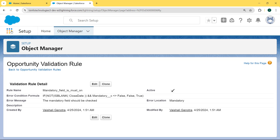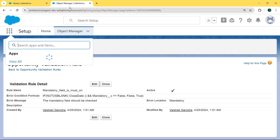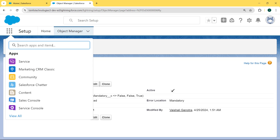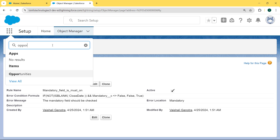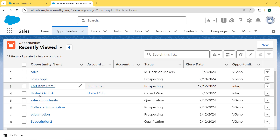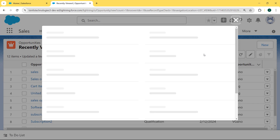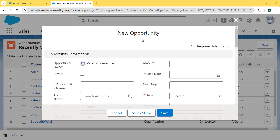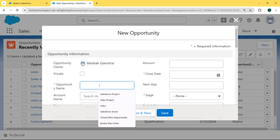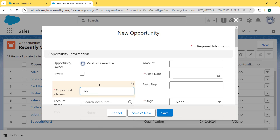Now we click on the App Launcher, enter 'Opportunity' in the search box, and select Opportunities. Our Opportunity record page is open. Now we create a new record by clicking on the New button. Our new Opportunity dialog box is open. We enter the opportunity name as 'Mandatory Event'.